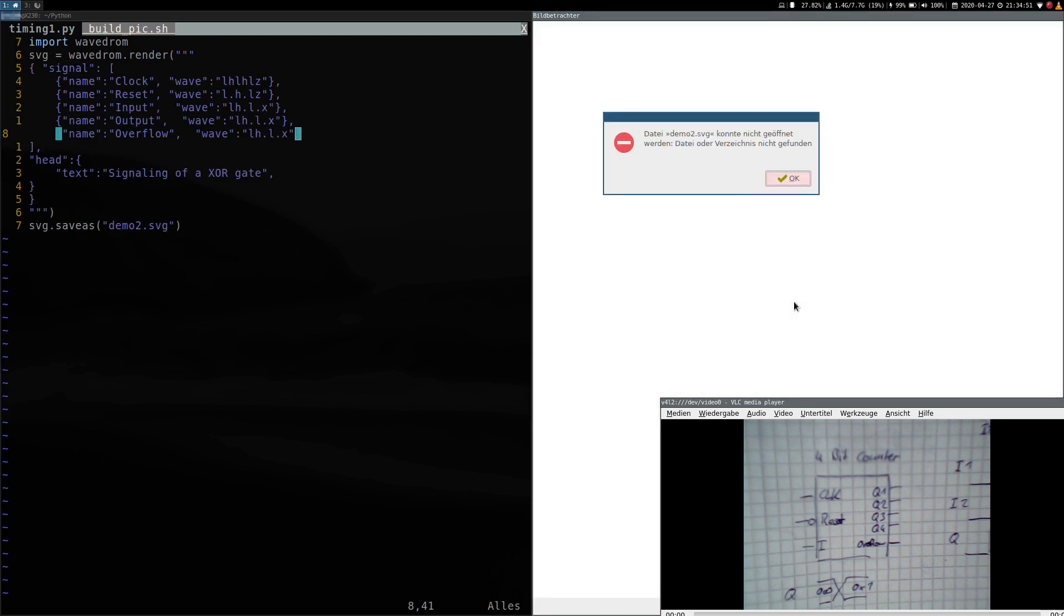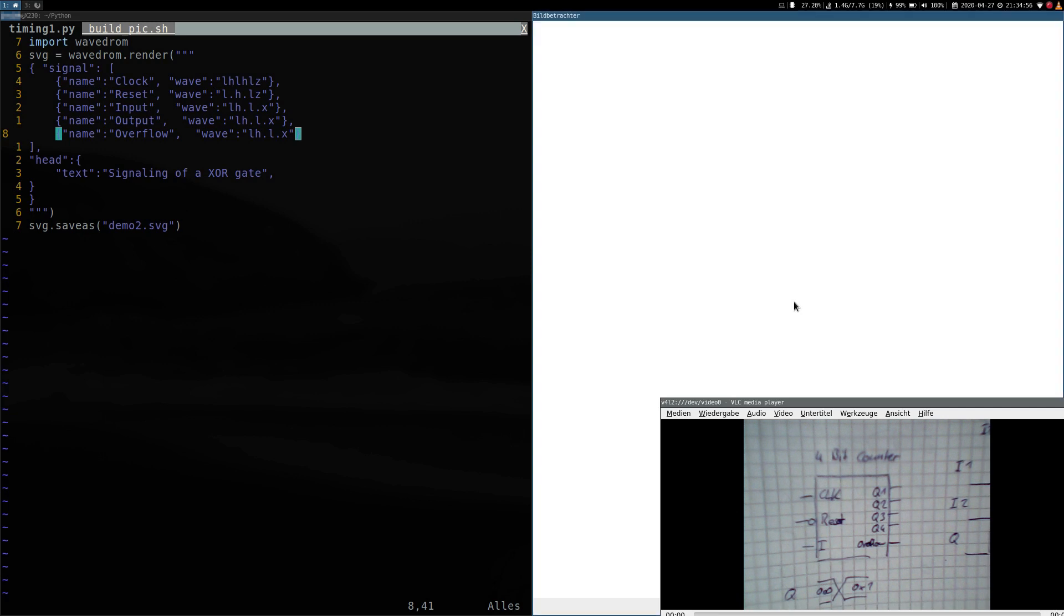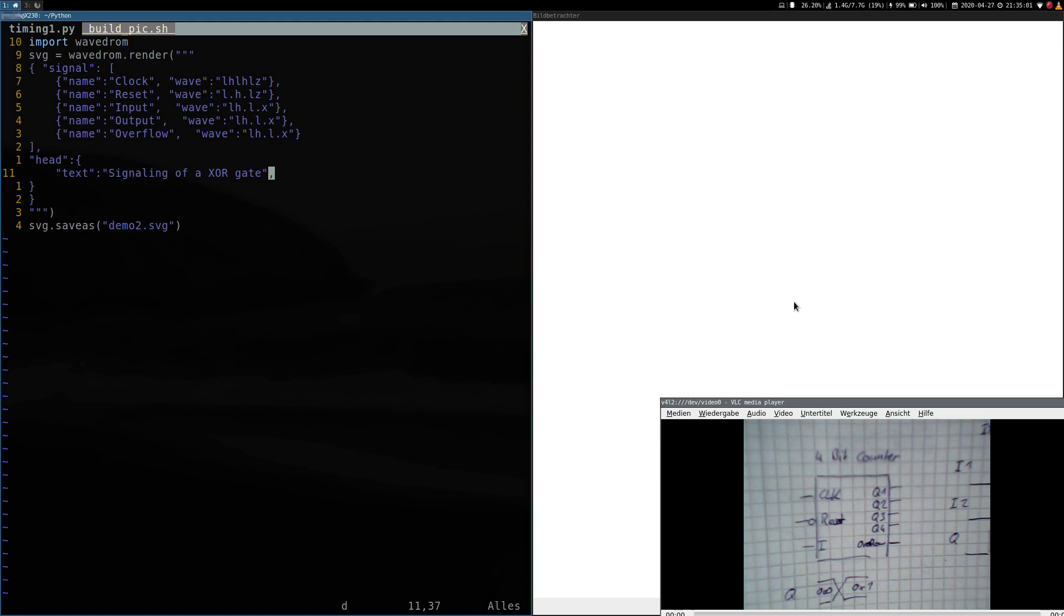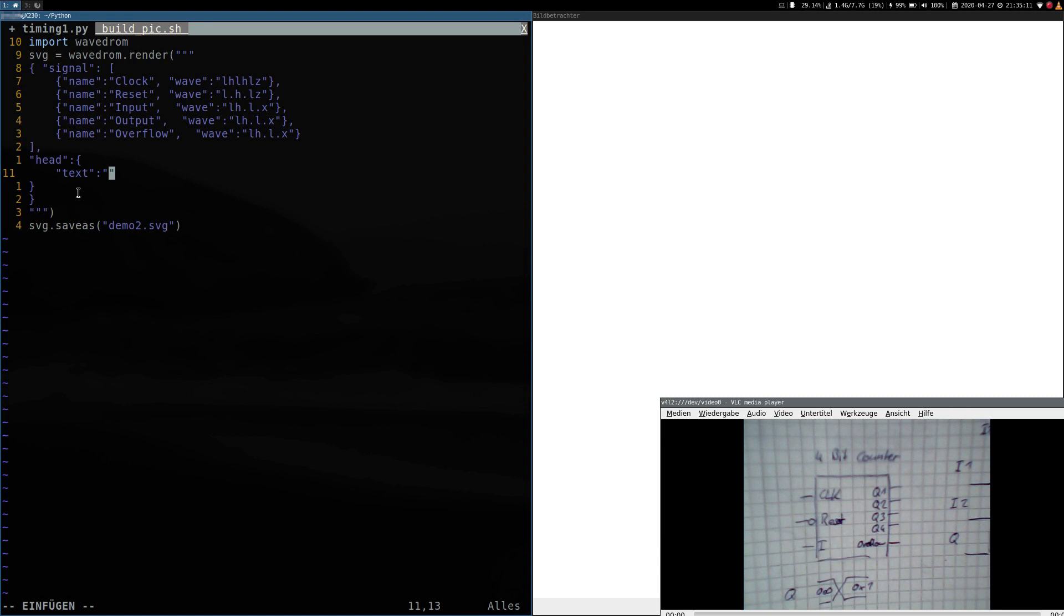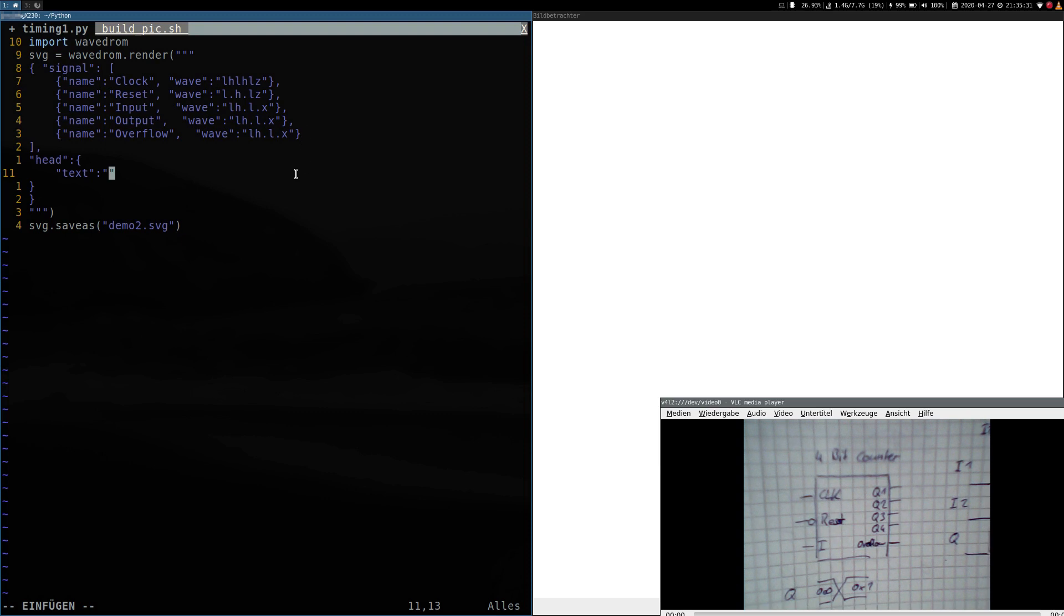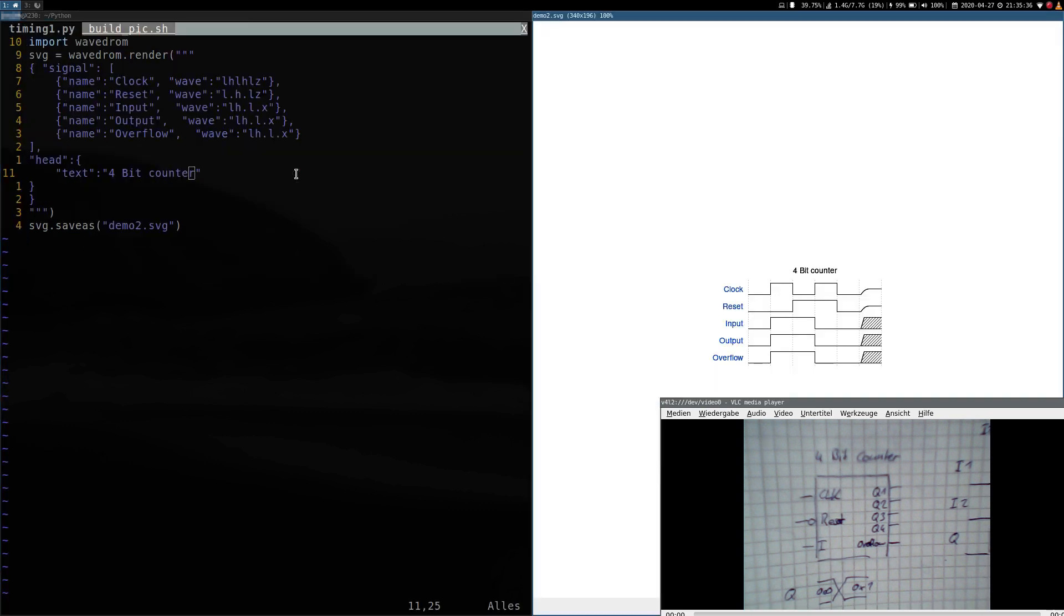Our first signal is our clock. Then we have our reset pin, our input. And I will put the four outputs together in one signal. Inside the signal we will write the state of the output. Here we have a zero for example and here a one. Because this is easier than creating four output pins. And our last pin is our overflow. I've made a little mistake here. It's very strict about the JSON notation. There are no commas allowed if something is the last argument of our list in curly braces.